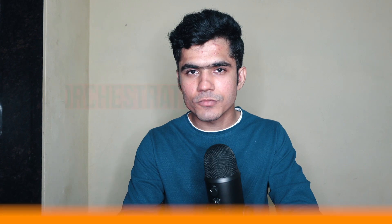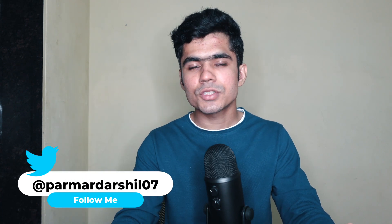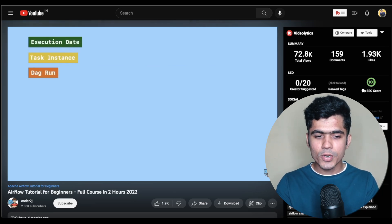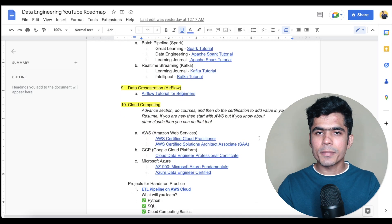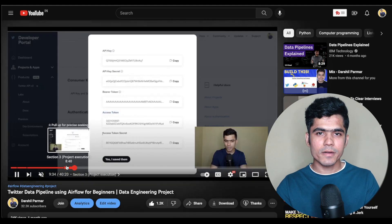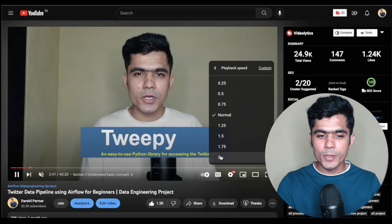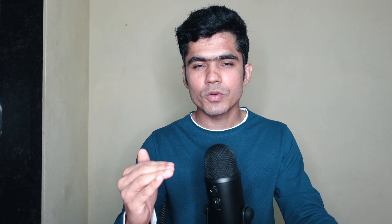For data orchestration, I'm recommending Airflow. There are many alternatives — such as AWS Kinesis or GCP Dataflow — but learn one tool first, because once you understand one tool you can easily pick up any other. There's a two-hour series on YouTube for Airflow. For hands-on practice, watch the Twitter data pipeline using Airflow video, where you'll learn Python, Airflow basics, how to extract Twitter data, work with S3, pandas, and write an ETL job.